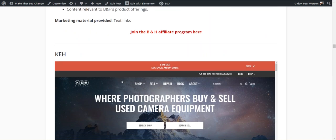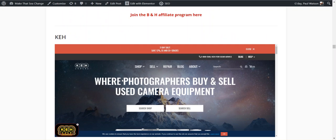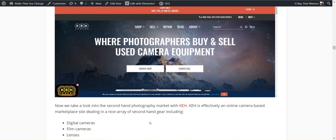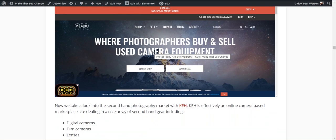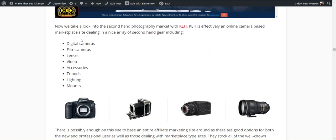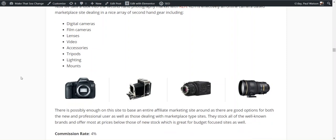Let's go to KEH. KEH is another all encompassing camera and photography equipment site, except they deal with secondhand gear. You can buy and sell your secondhand camera gear on here. They have the full range. I suppose it's a good one if you're looking at those looking to get in or those looking to transition from a basic point and shoot camera into the higher end digital SLRs and things like that.